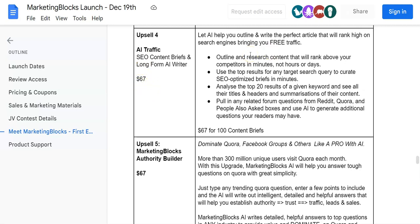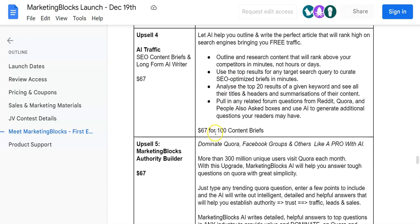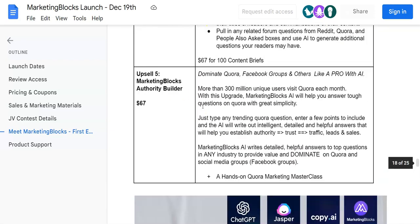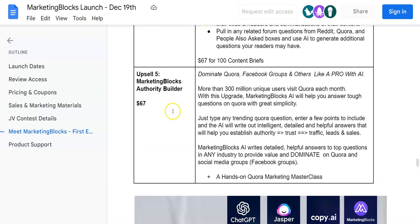Upsell number four is going to be AI Traffic, SEO Content Brief, and Long Form AI Writer for $67. Outline and research content that will rank above your competitors in minutes, not in hours. Use the top results for any target search query to curate SEO optimized briefs in minutes. Analyze the top 20 results of a given keyword and see all the titles and headers, summarization of their content. Pull in any related forum questions from Reddit, Quora, and People Also Ask boxes, and use AI to generate additional questions your readers may have. $67 for 100 content briefs.